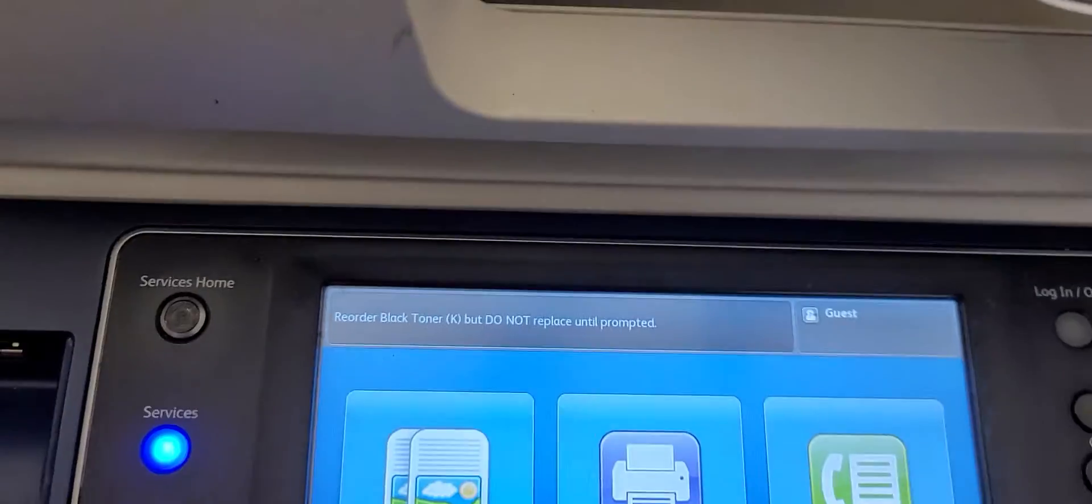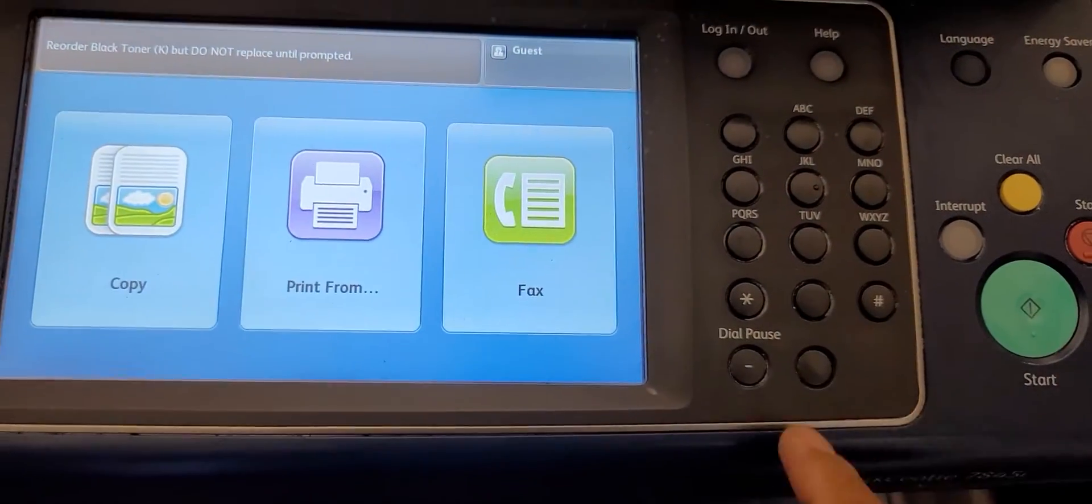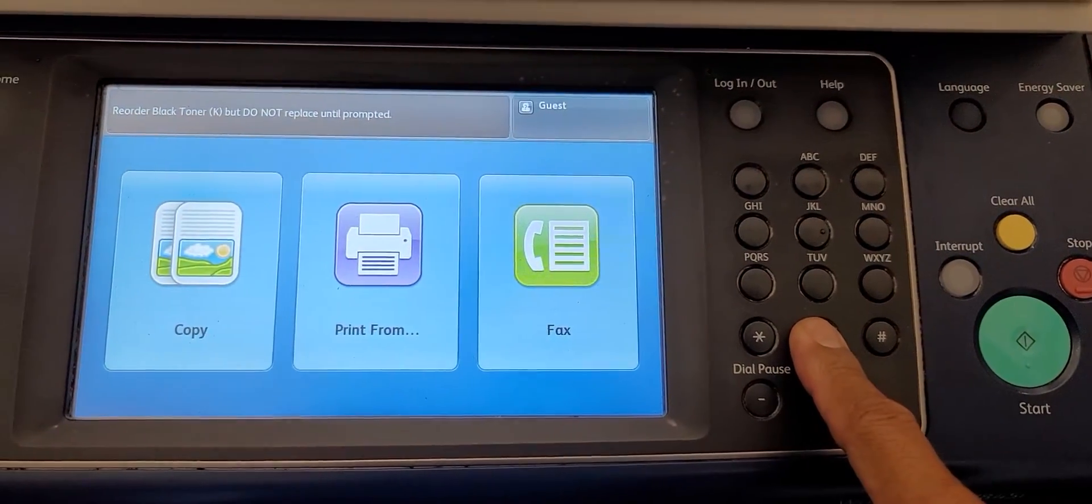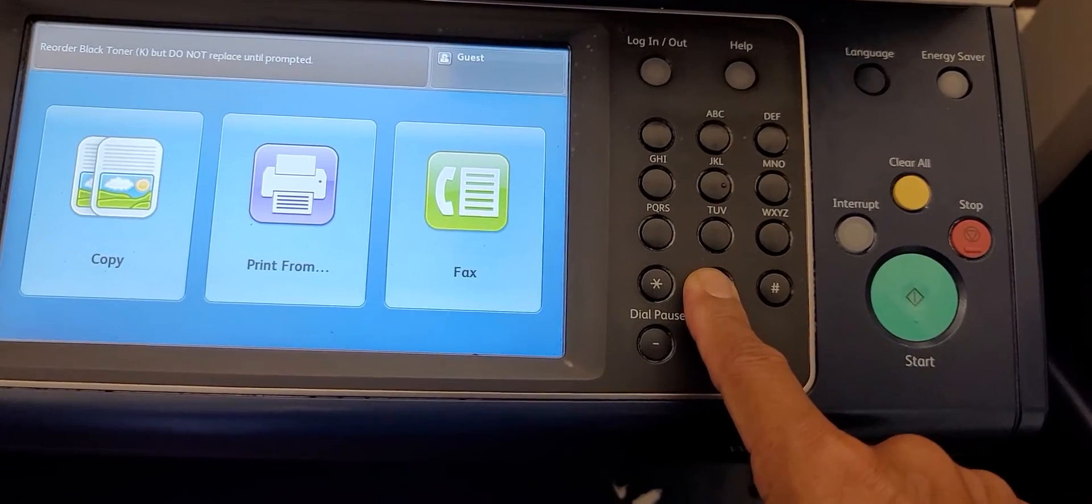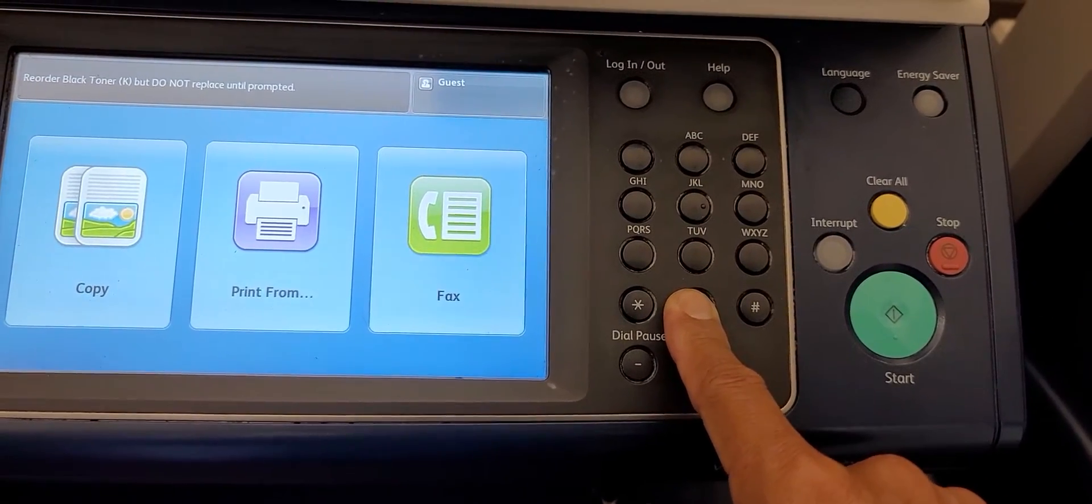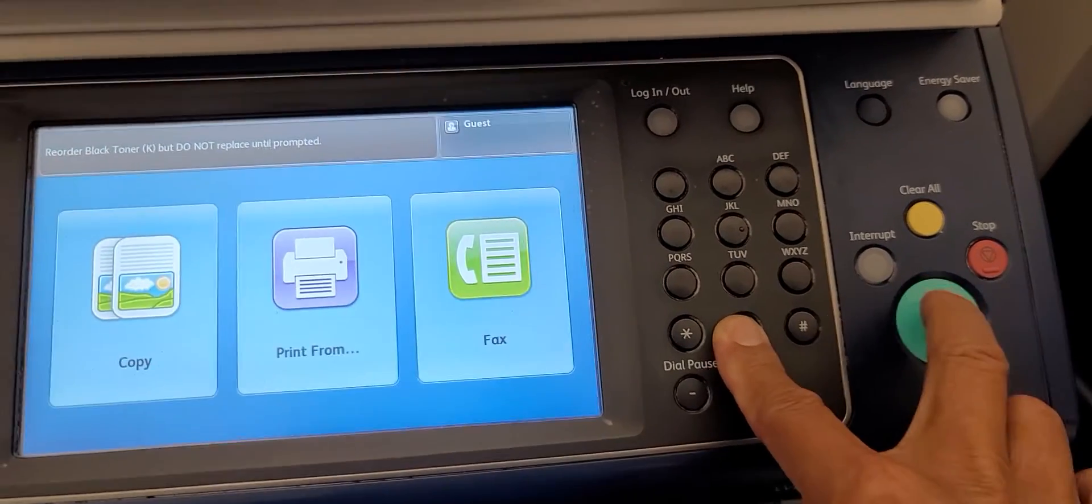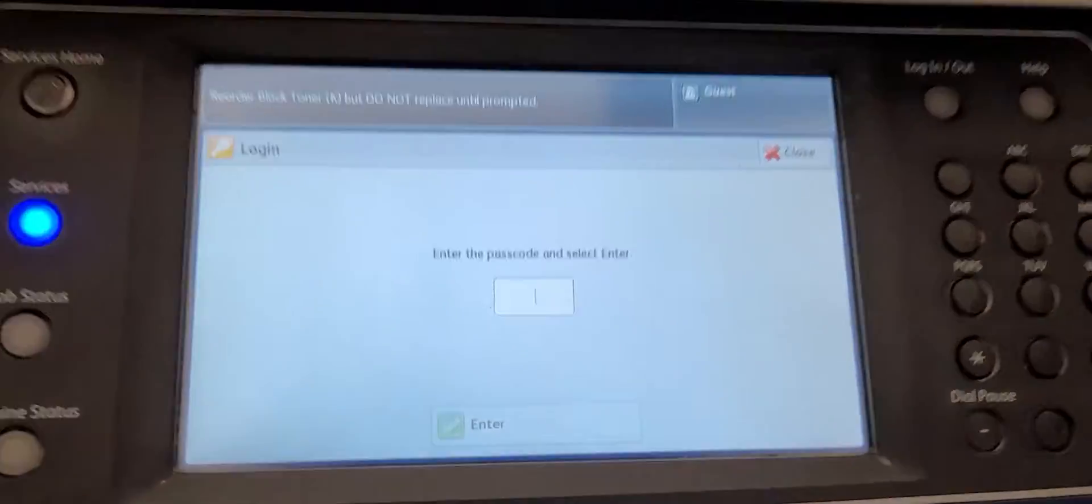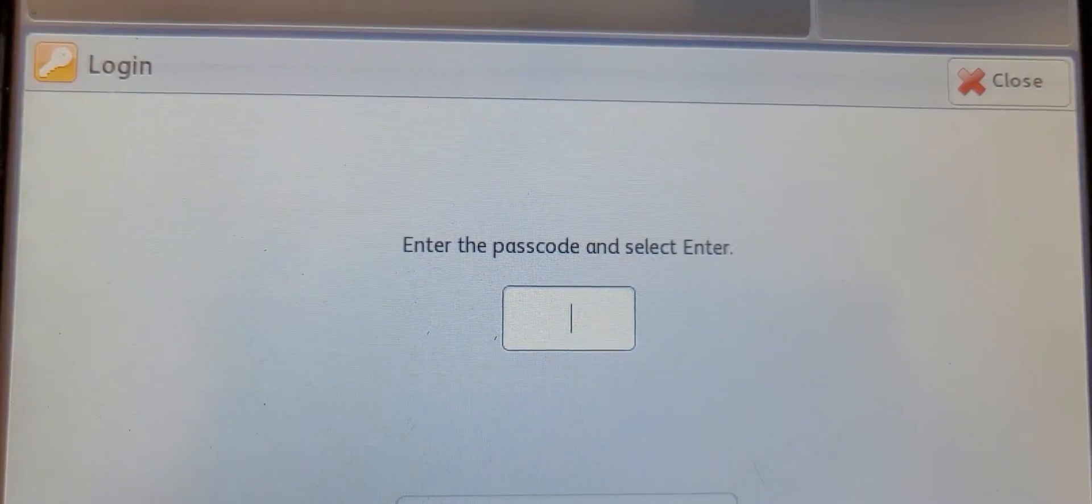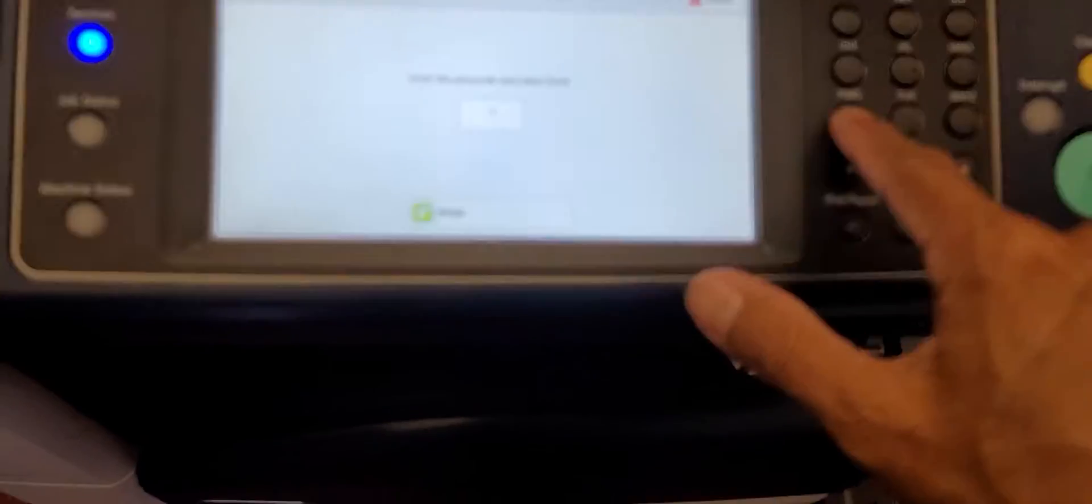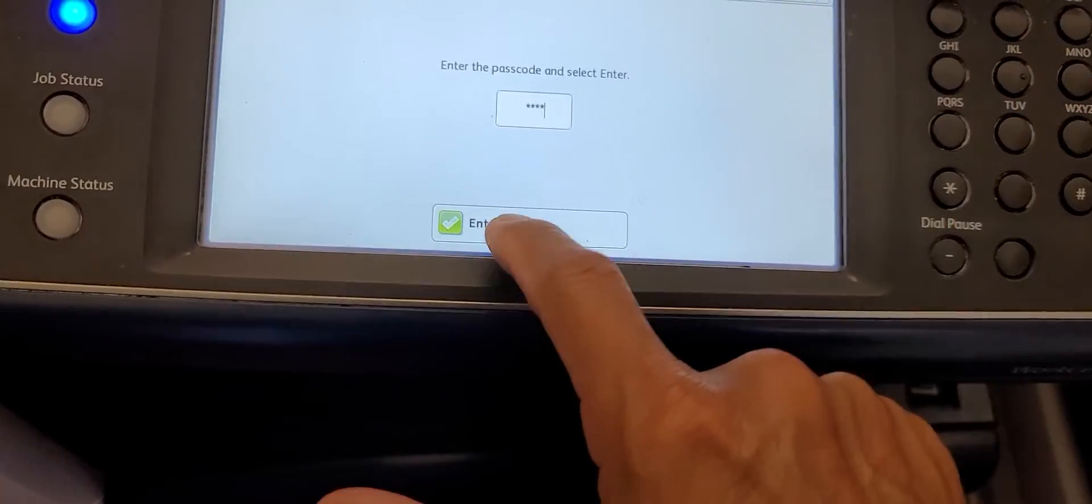We'll go into service mode by holding down the zero button for about five to seven seconds and then hit start. It should bring up a passcode entry, which is 6789, then enter.